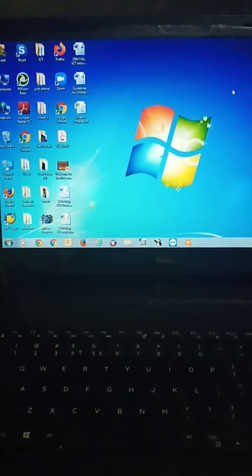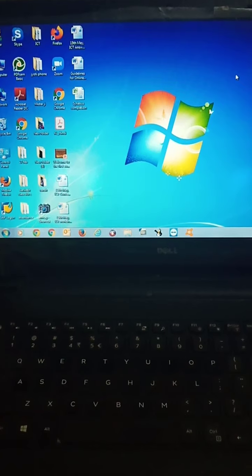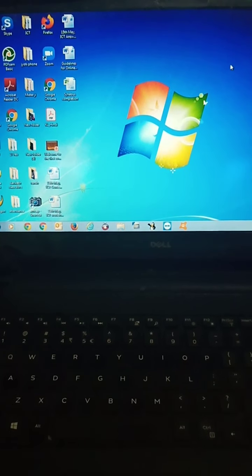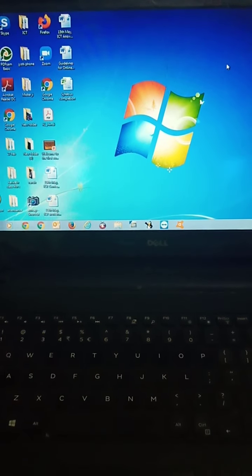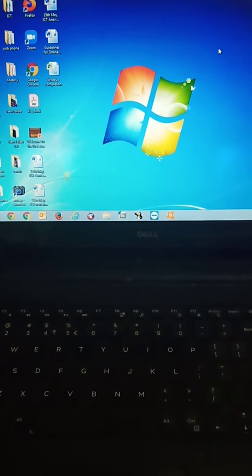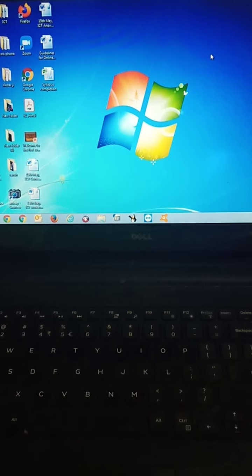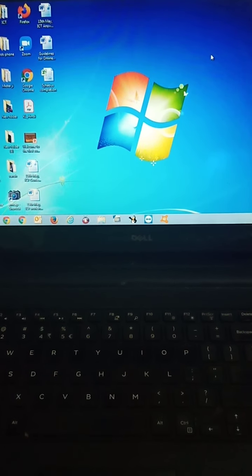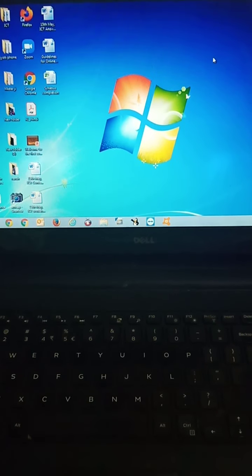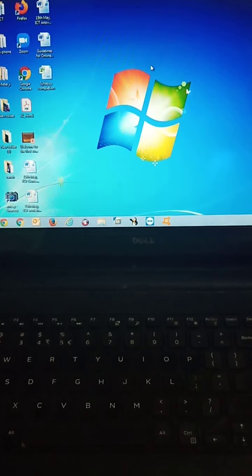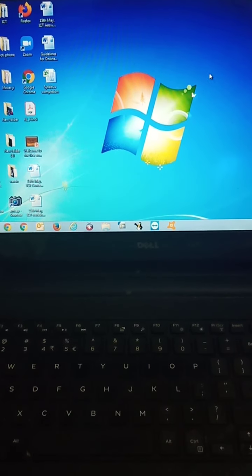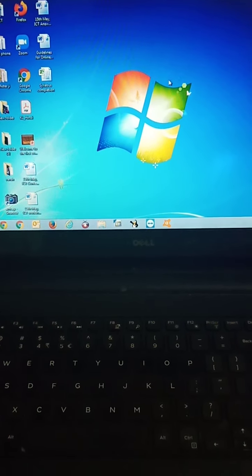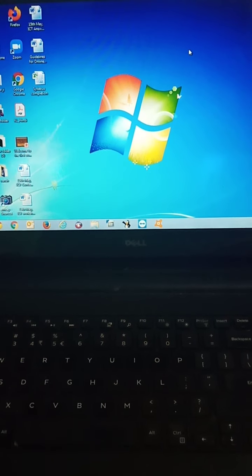Do you know children? We can change the background of our desktop. How can it be possible? I am telling you. Just look at this screen. Just look at the background of our desktop.